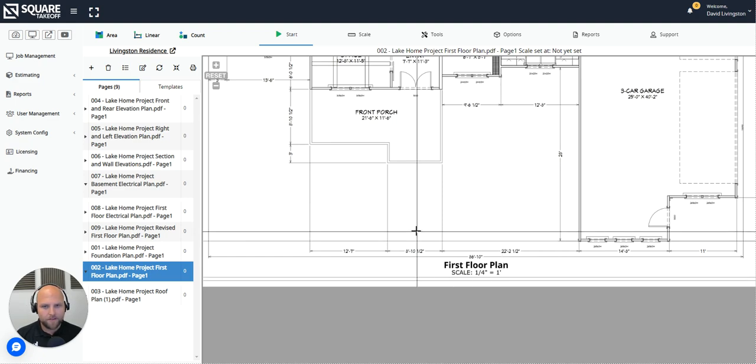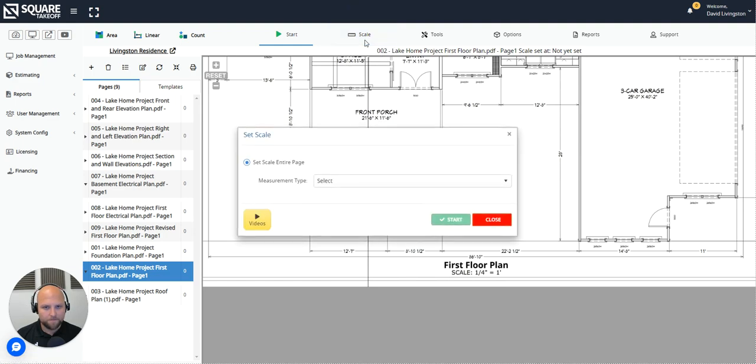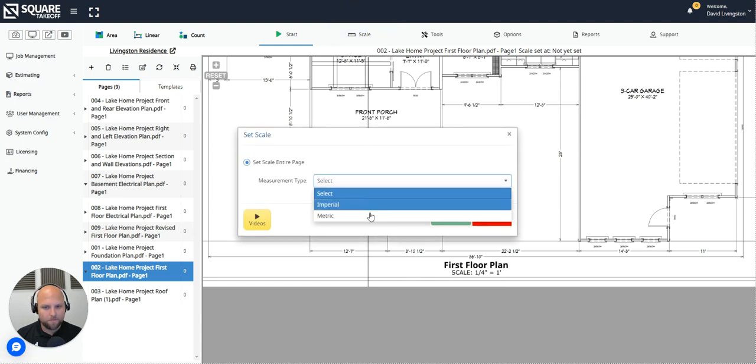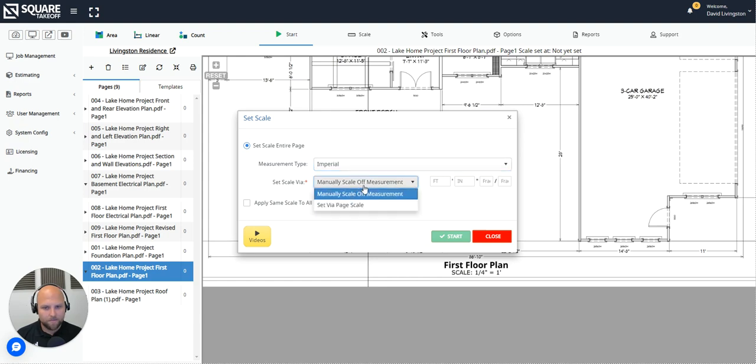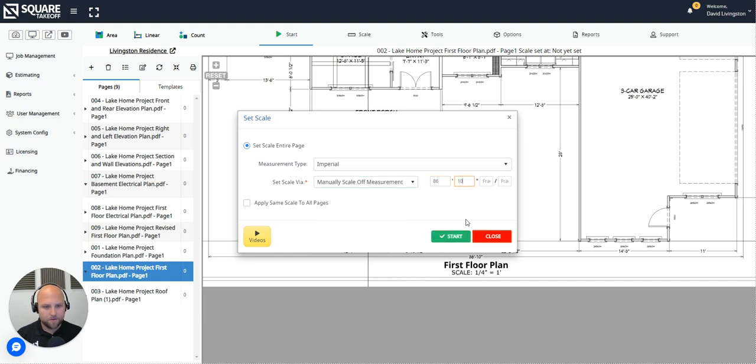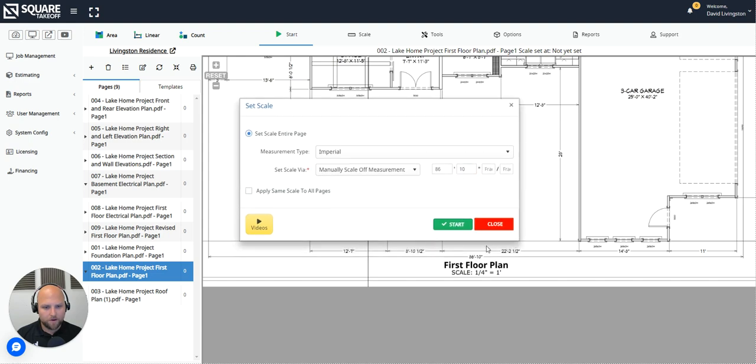To manually scale your plan, you'll simply just go up here to the scale button in the top of your screen. First, you will select the measurement type, whether you are imperial or metric. We do have capabilities that allow metric users and metric measurements. We also have an entire starter package made in metric. Next is our set scale. We're going to set that manually and we are simply going to type in 86 feet, 10 inches. So what I'm doing is I'm going to trace over the top of this 86 foot, 10 inch line. The longer the measurement that you're scaling to, the more accurate the scale is going to be.